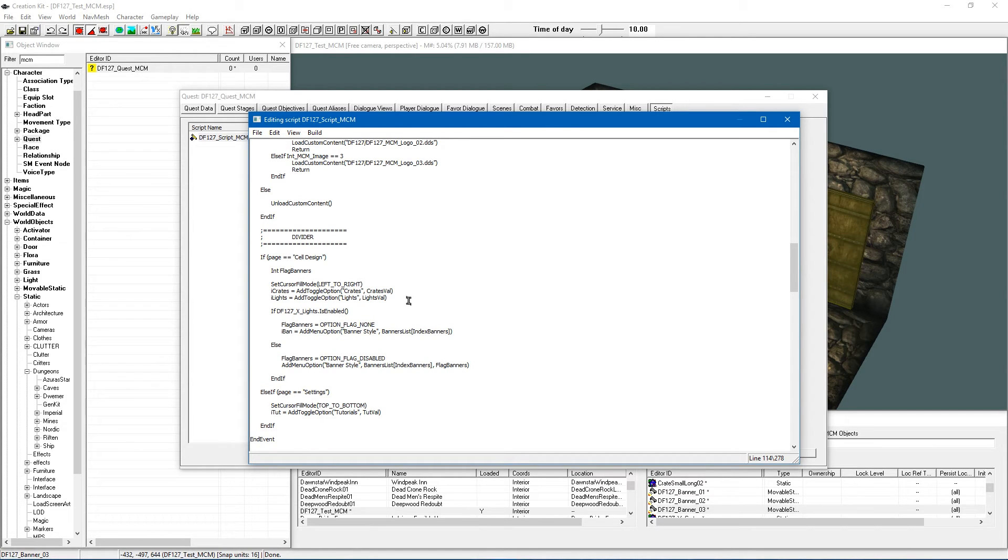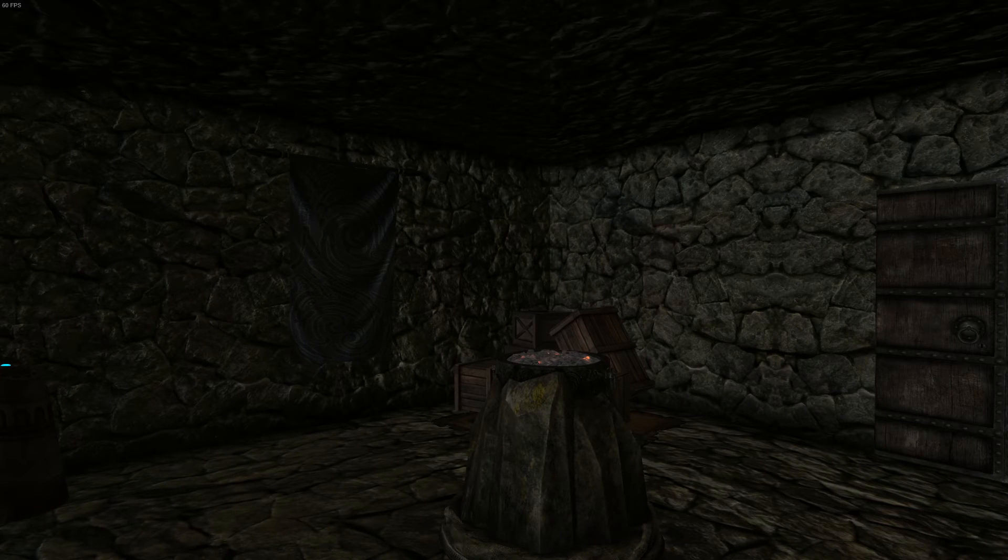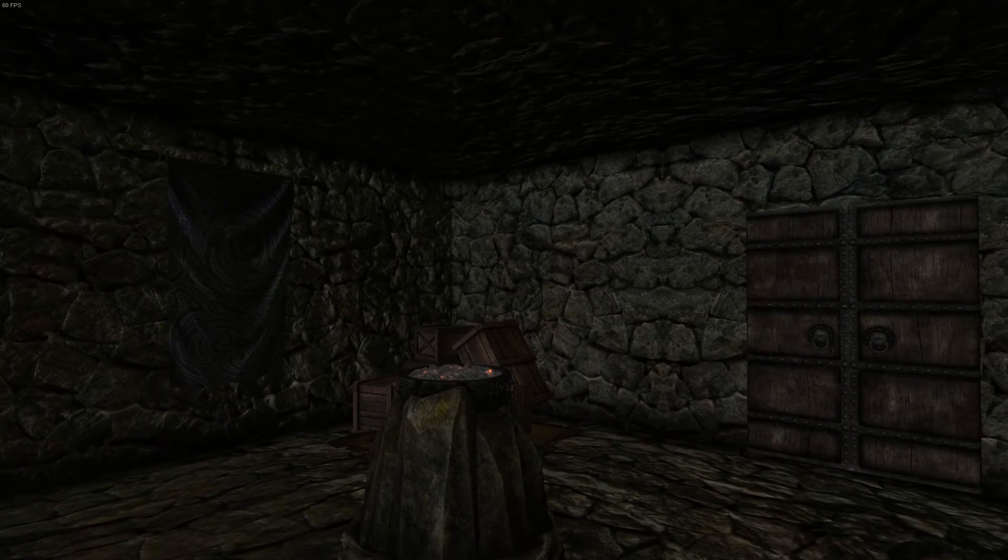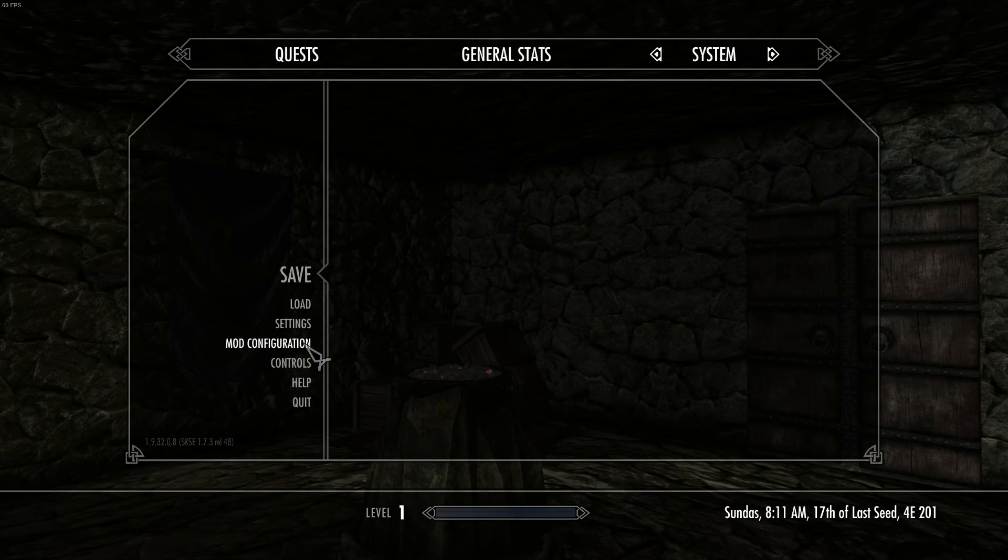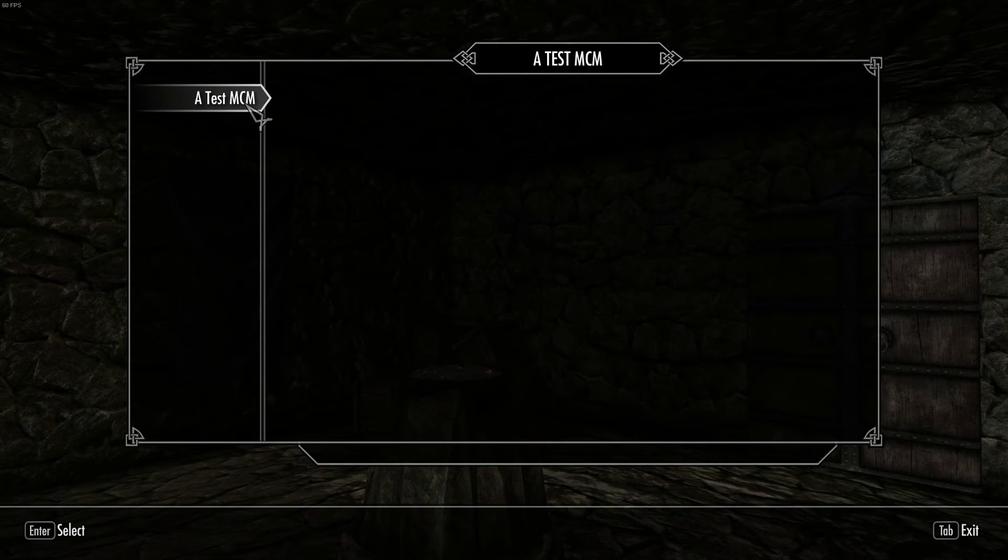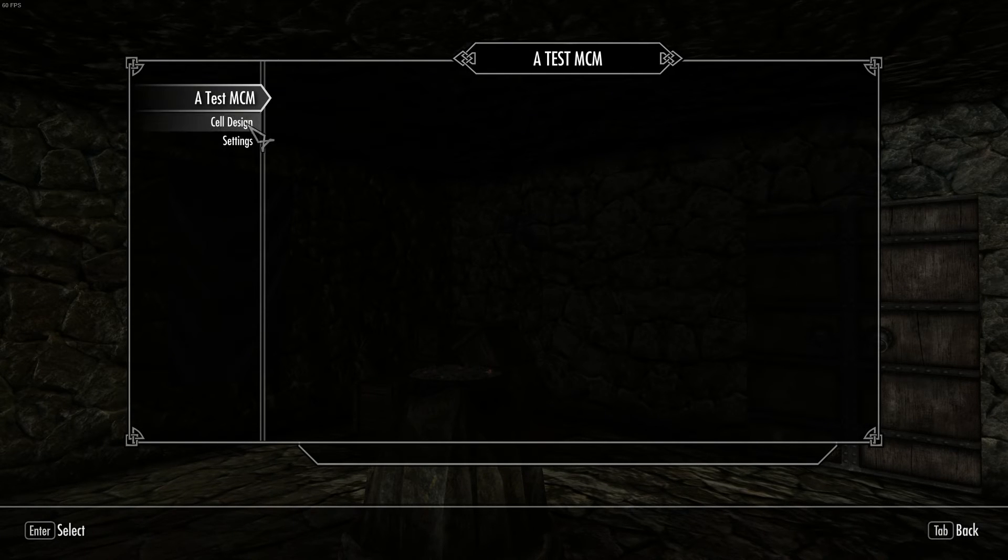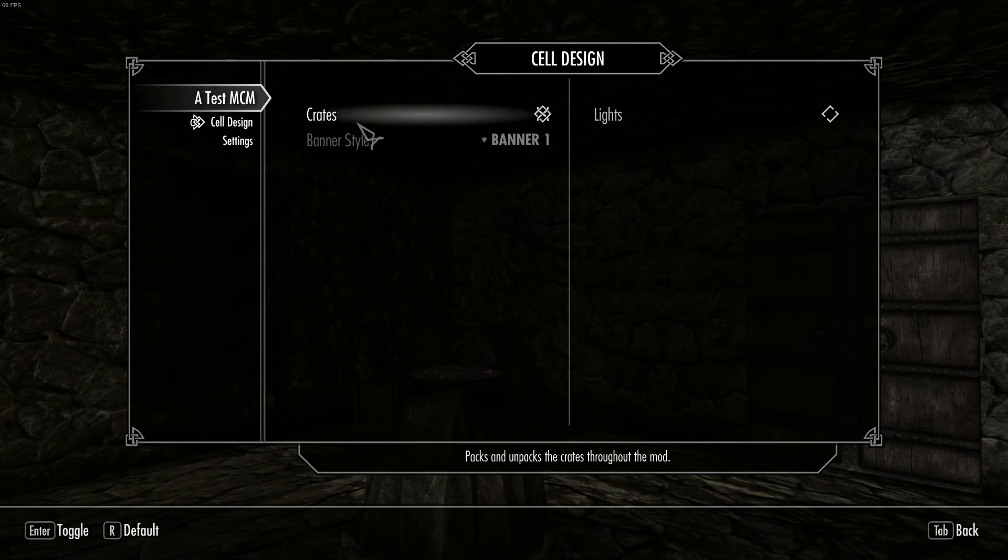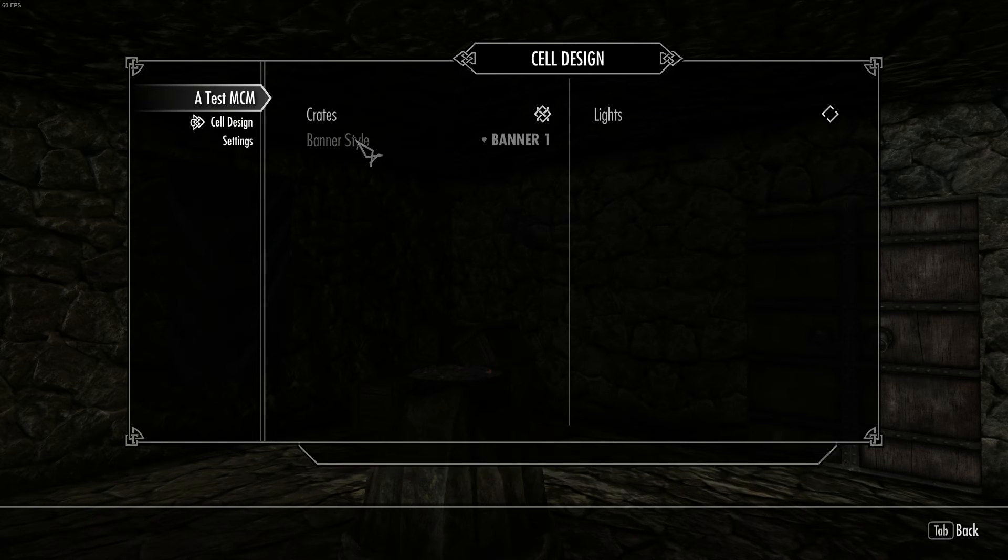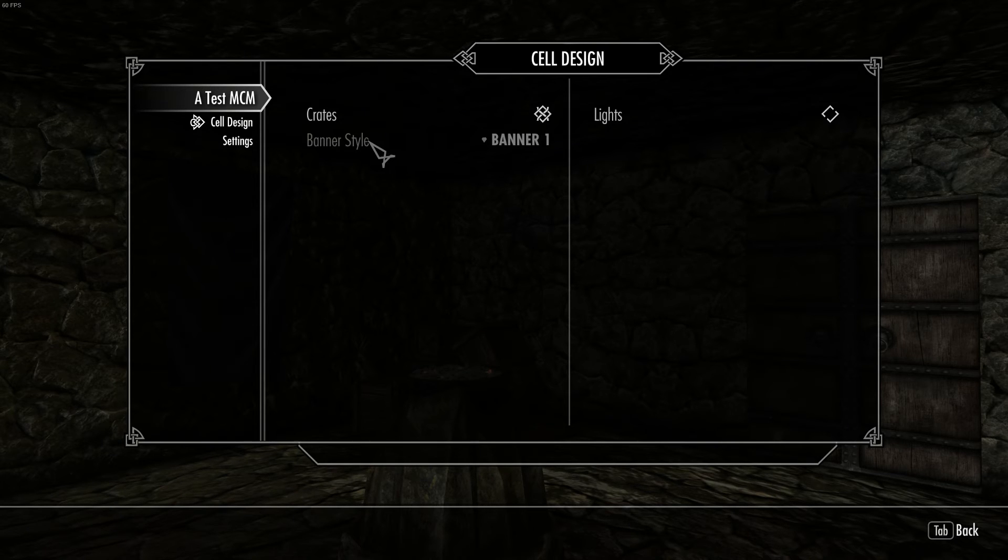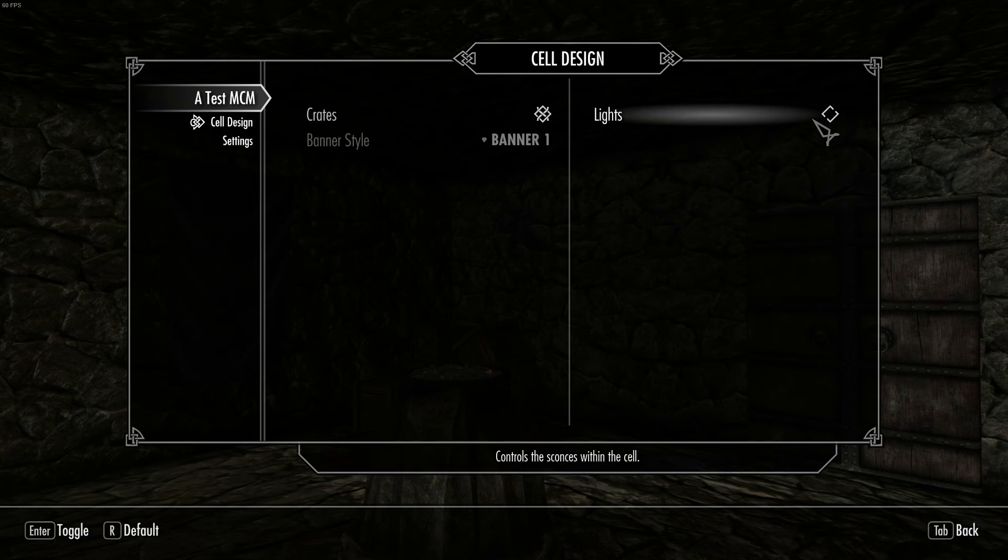And now I am going to go in the game and I am going to show you exactly what it does. Okay so here we are inside of our test cell. And I am just going to go to our MCM menu. Now because I lost the files we don't actually have the nice little image that we usually had before. But that doesn't matter for this video. And I have gone into cell design. And as you can see we have got banner style. And it has got it where you would usually have it listed. But you cannot click on it. It is greyed out. Which is exactly what we want. And that is because the lighting is currently off.